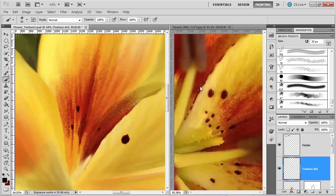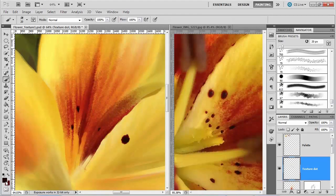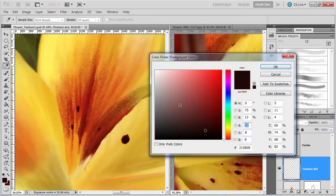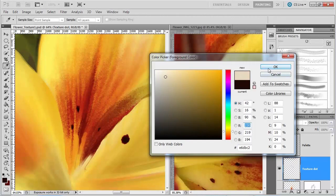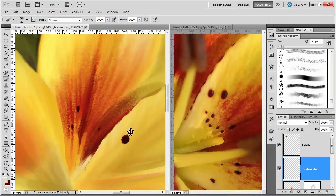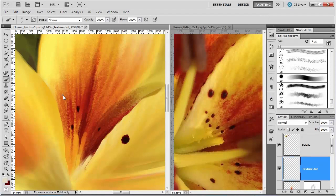And then I just need to get some of that highlight in there. So I'm going to switch to white or something light. Something maybe like that.